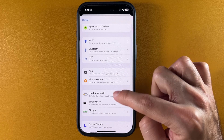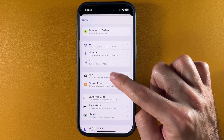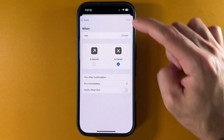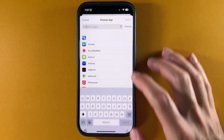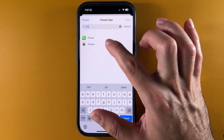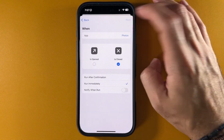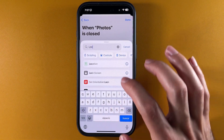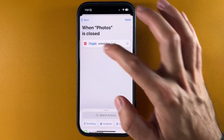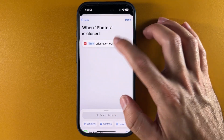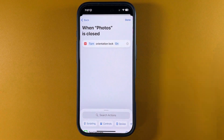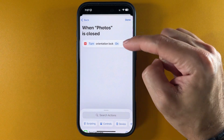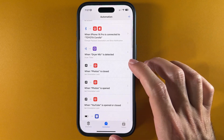Now we're going to go back and do the same thing, but this time for closing the app. Go into Apps, set it to close immediately, and choose Photos again. Tap Done, then Next, then New Blank Automation. Search 'lock' again, and this time we're going to turn orientation lock on. So every time you close the Photos app, your orientation will be locked again.